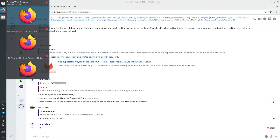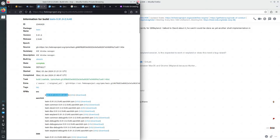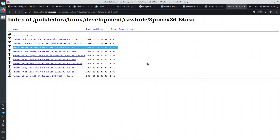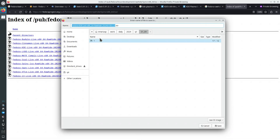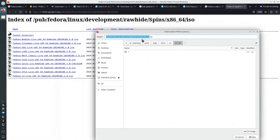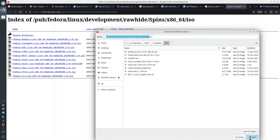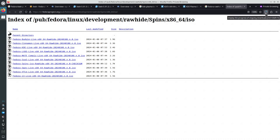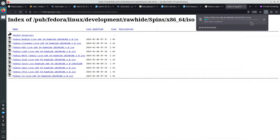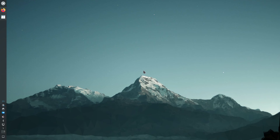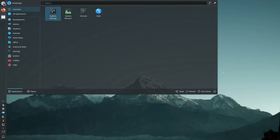Let's go back to the ISO file and download it. The name of the file will always differ because it contains today's date in the file name. We'll wait until the download finishes — it's 2.4 gigabytes, which is half of a DVD. The Fedora KDE Spin of Fedora Rawhide has finished downloading. Let's create a virtual machine.